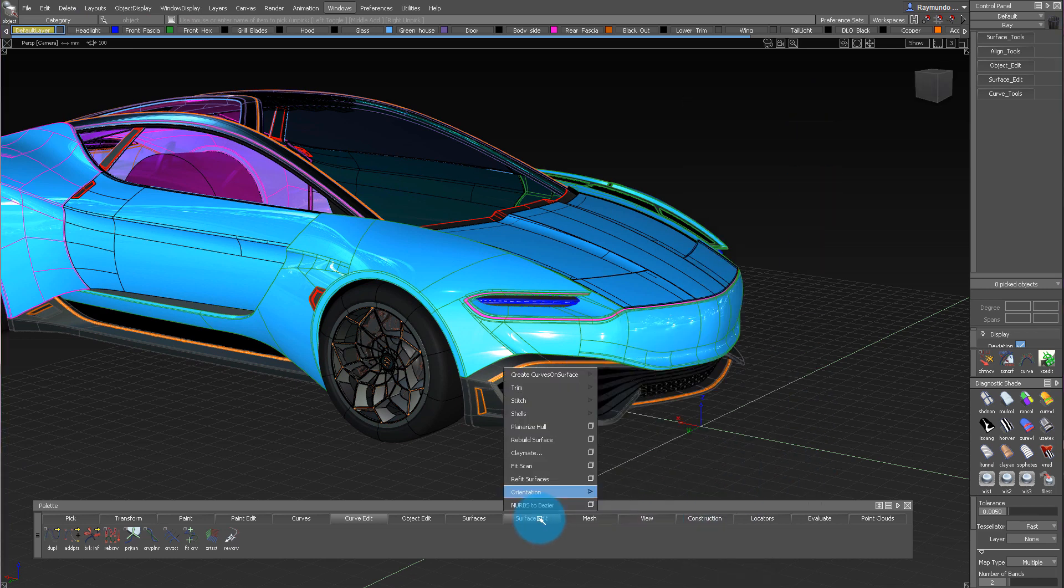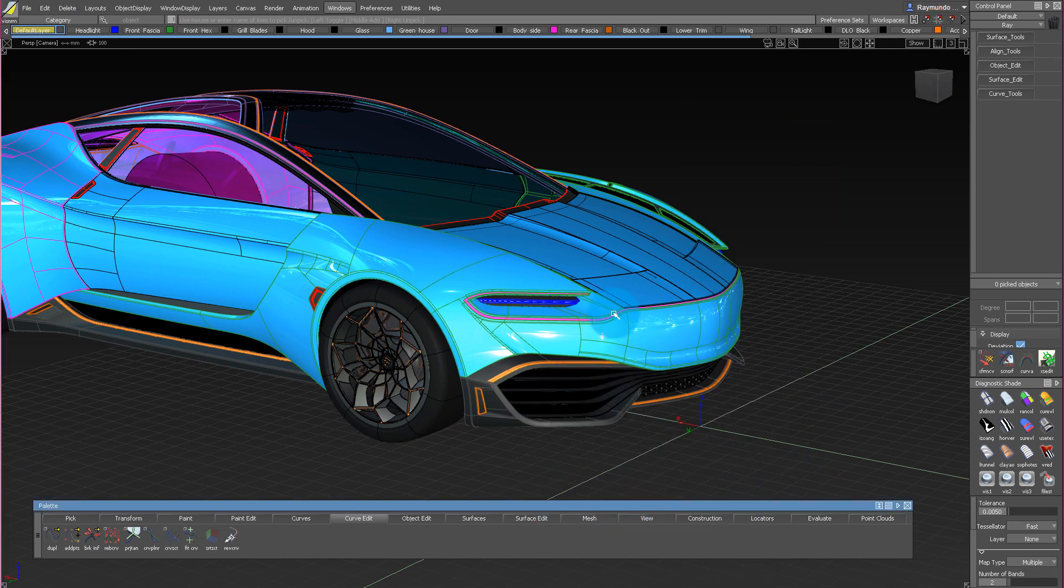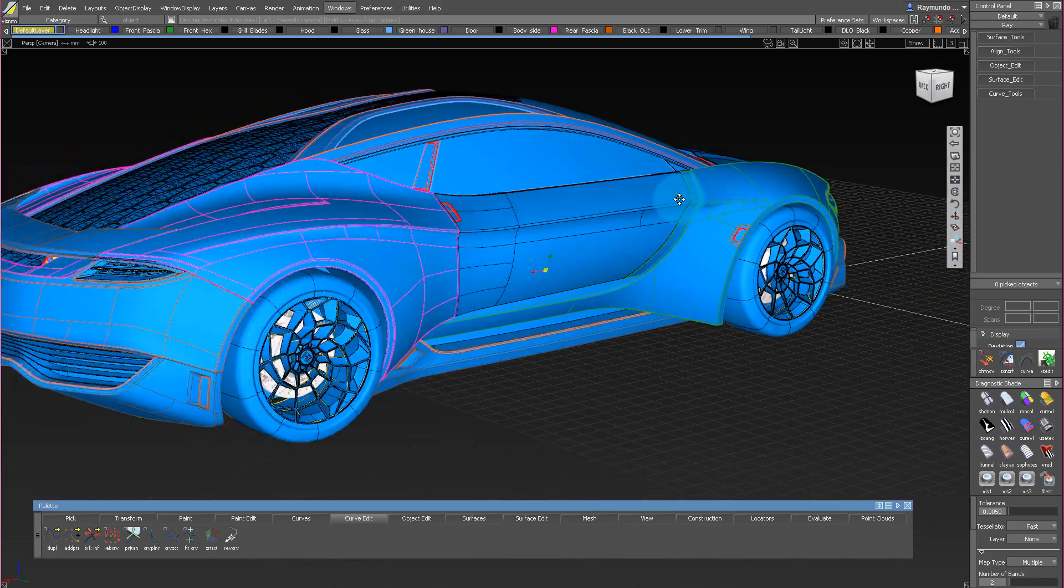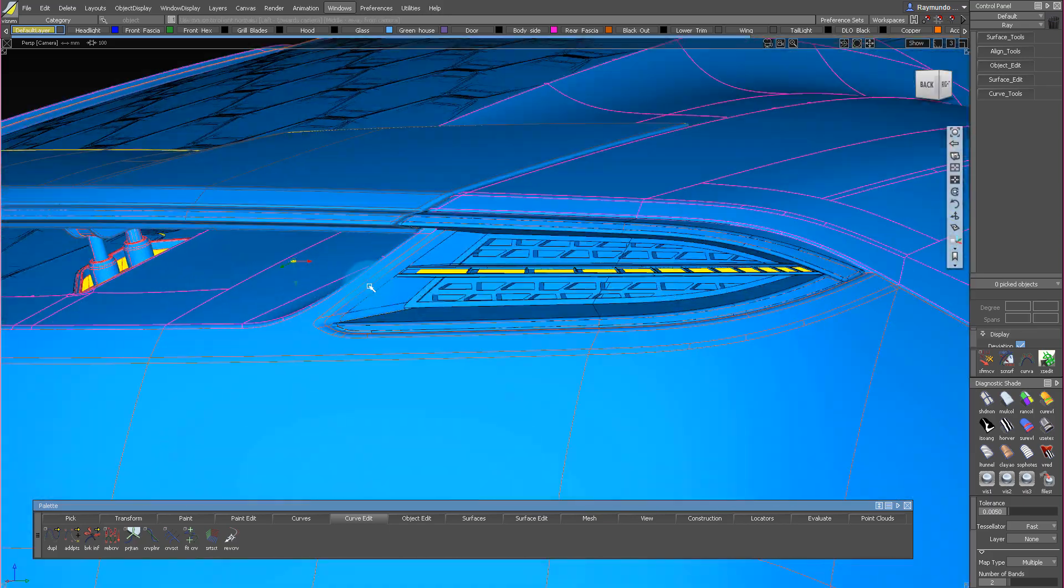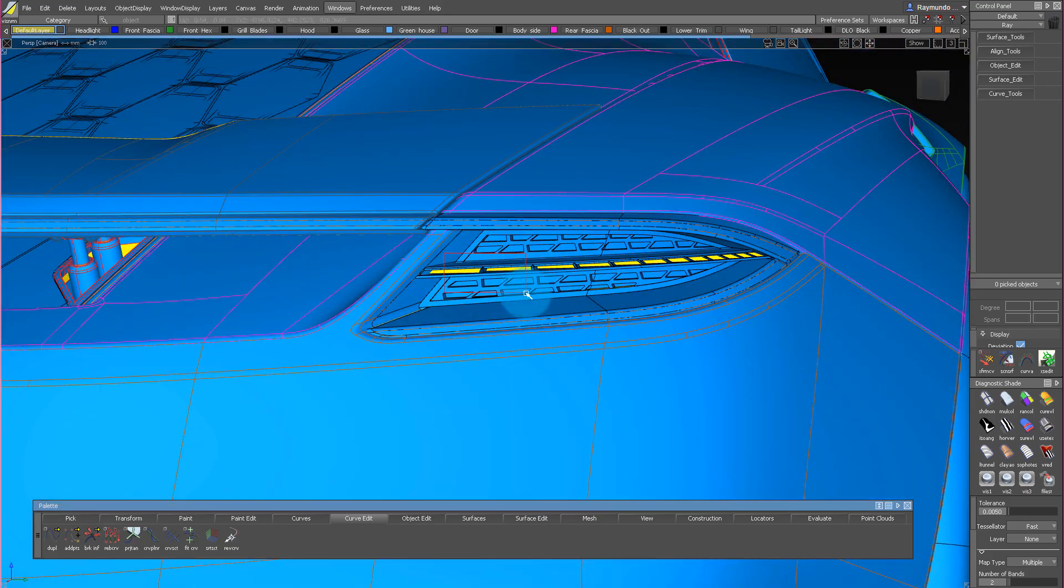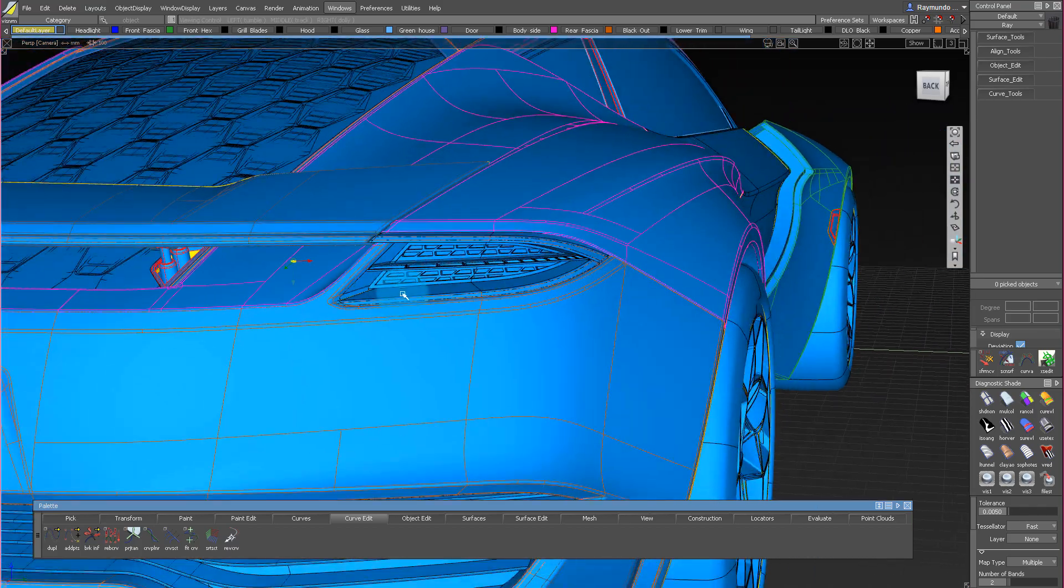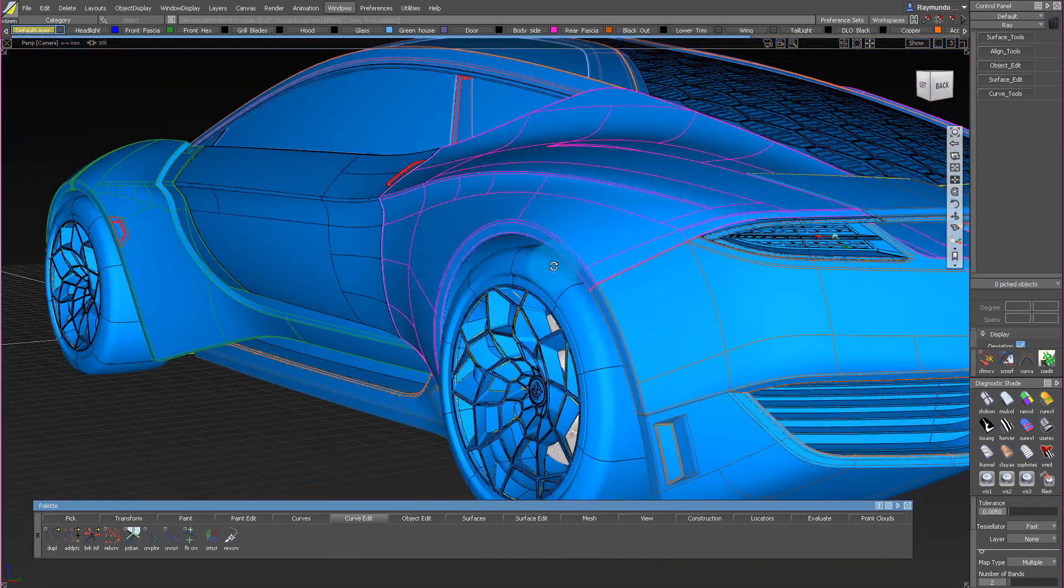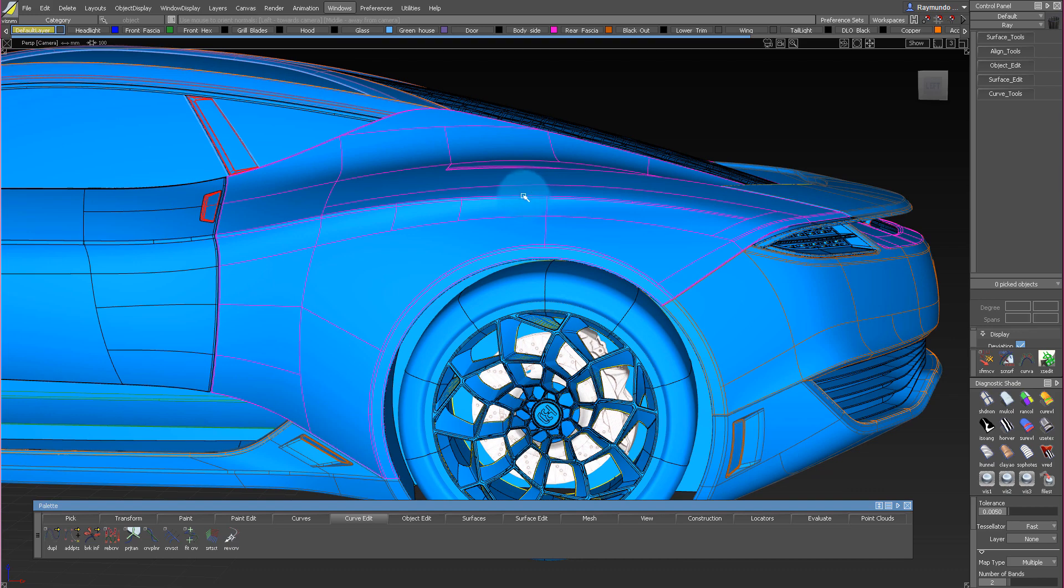To check our normals, go under Surface Edit, Orientation, Set Visual Orientation. And as you see, if everything is nice and blue, it's in the right direction. But if it's not, just select it with your left mouse button and make sure that everything you see is blue.